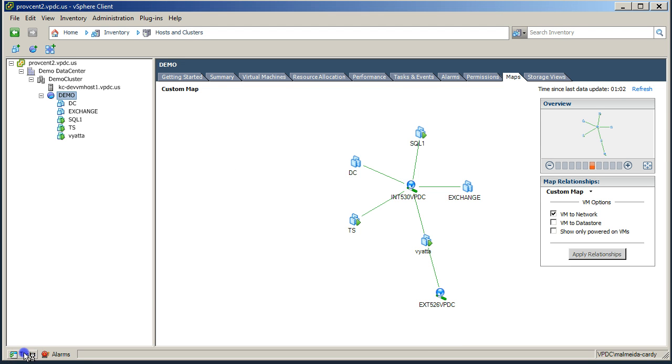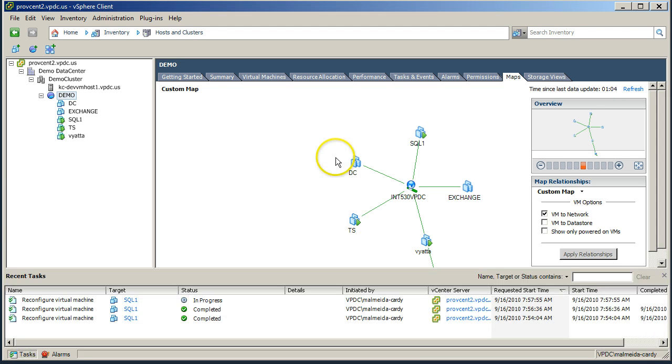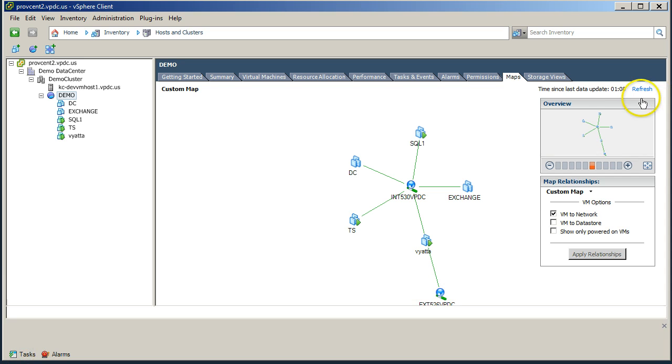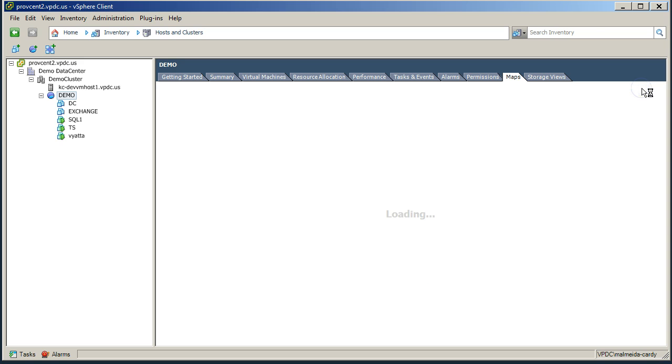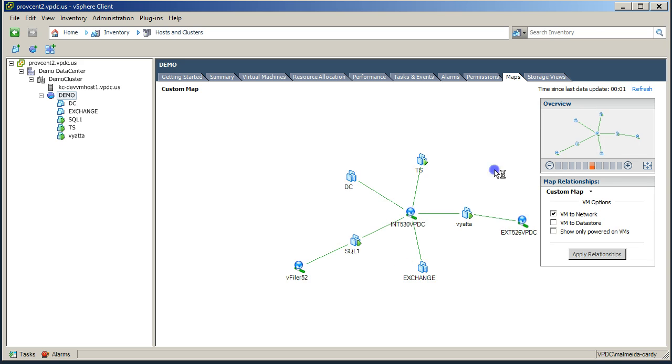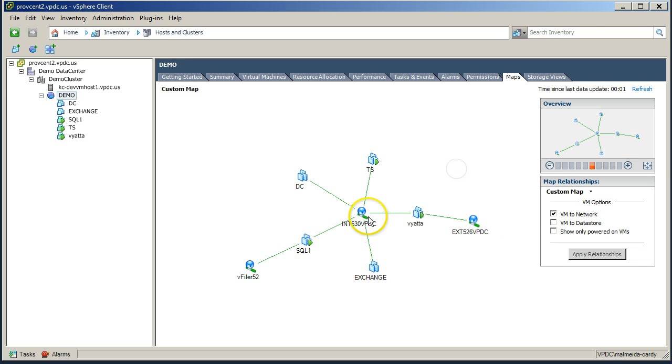Once that task completes, we can refresh our map and we can now see that the SQL server now can see an additional network off the back end of that.